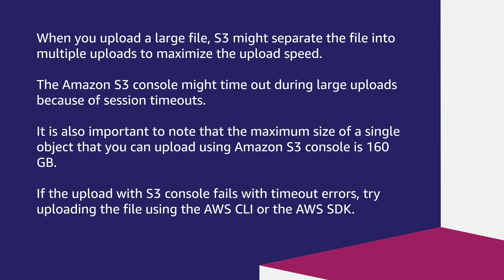If the upload with S3 console fails with timeout errors, try uploading the file using the AWS CLI or the AWS SDK.